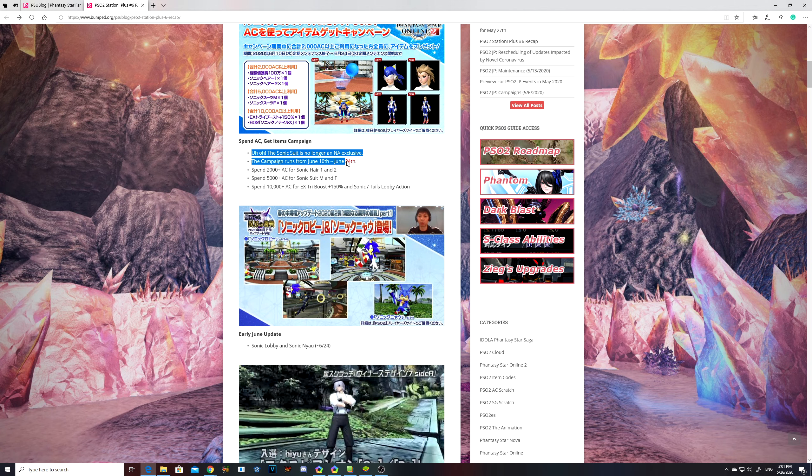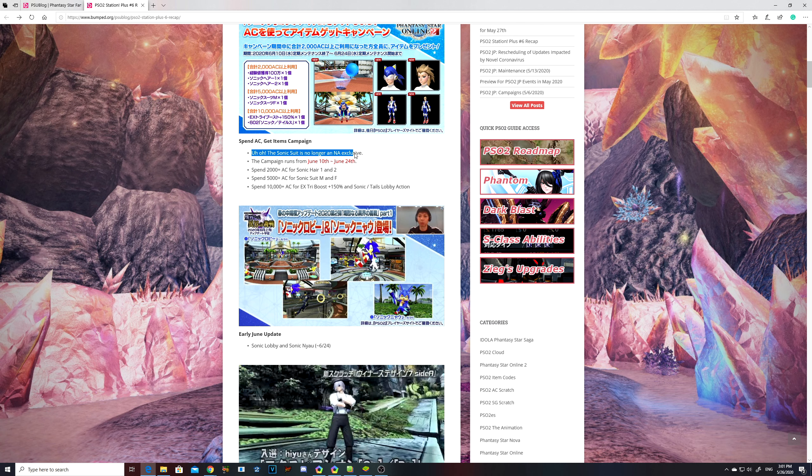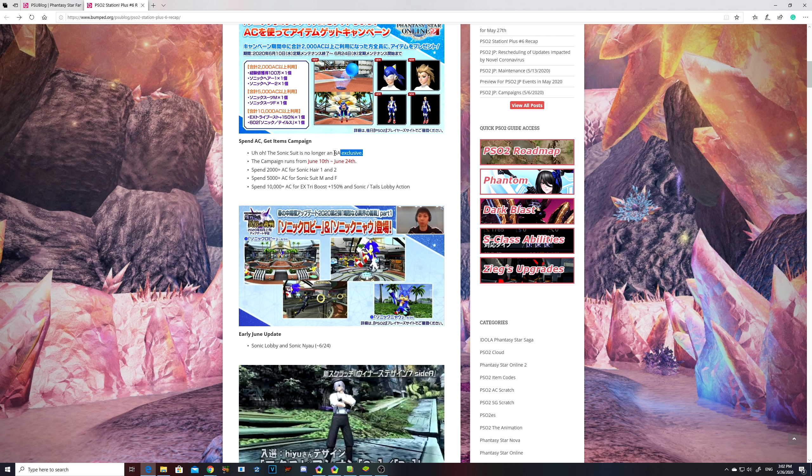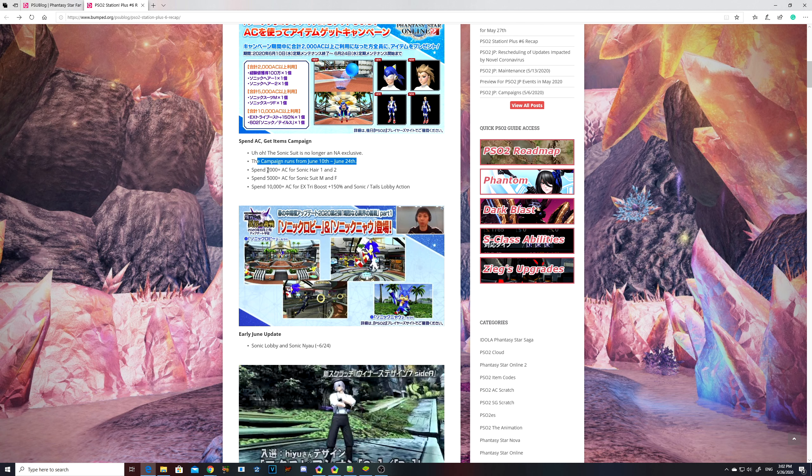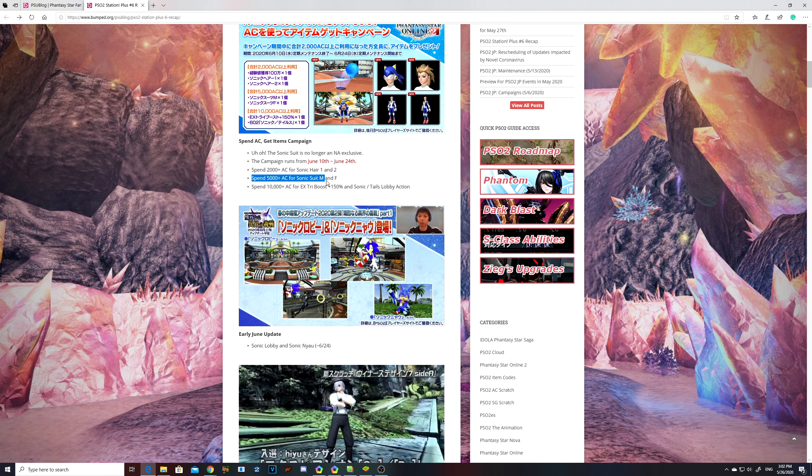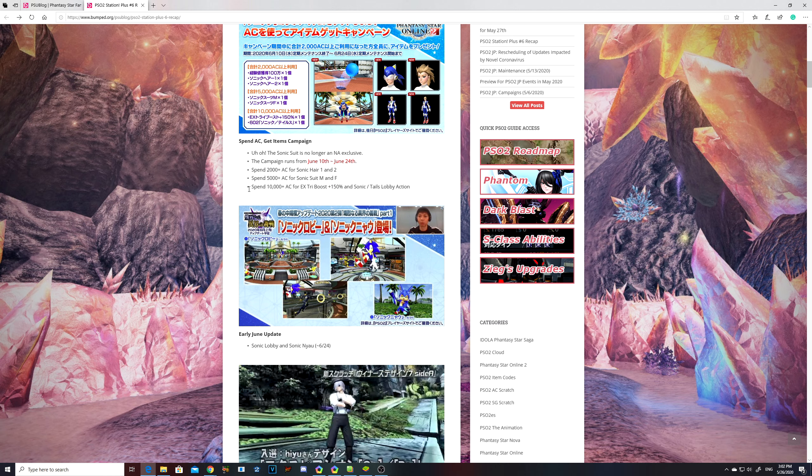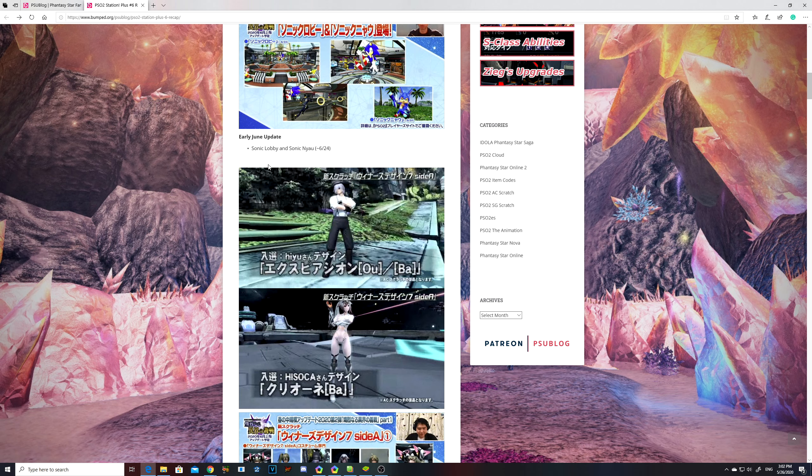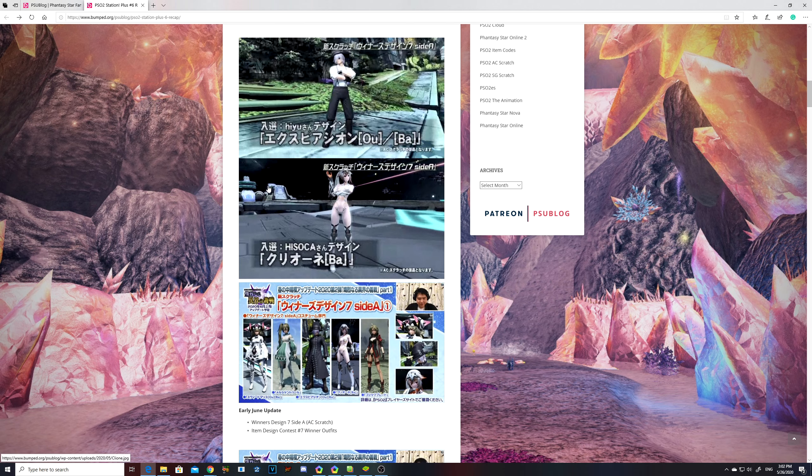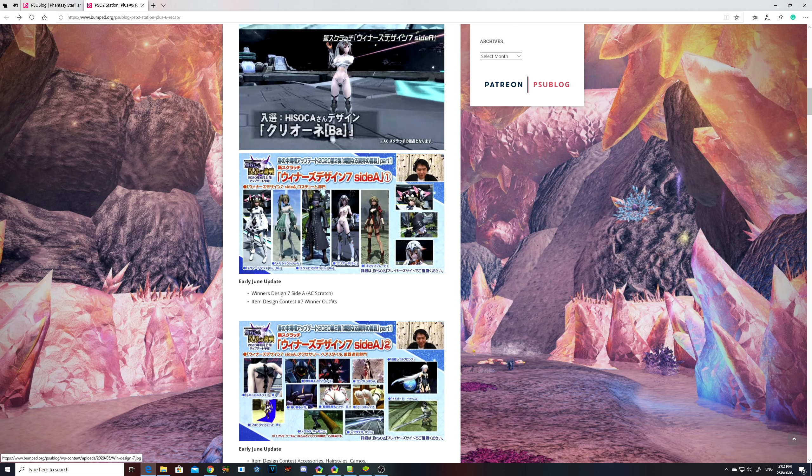Yeah, this is an early June update. The Sonic suit is no longer a North America exclusive. I don't know if they typed that up intentionally, but yeah. The campaign runs from June 10th to June 24th. You spend 2,000 AC for one Sonic hair, and 1 and 2. You spend 5,000 AC for Sonic male and female. Spend 10,000 so you can get the lobby action.